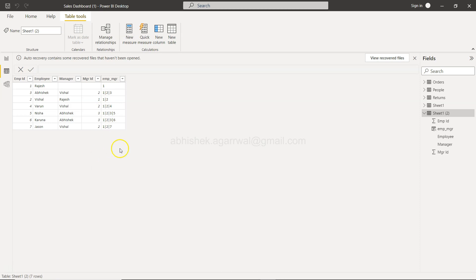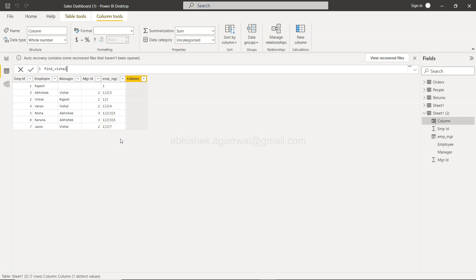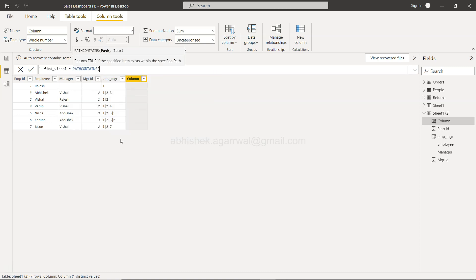So for that what we will going to do is we will have to create a new column because this will be present for now. We will say find underscore Vishal and that will be path contains.